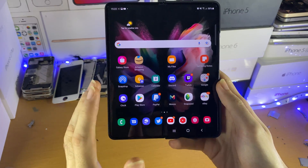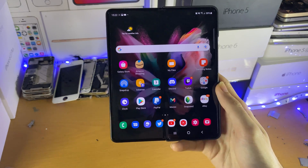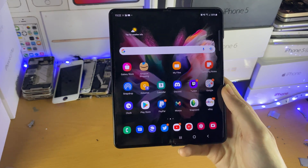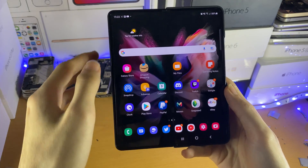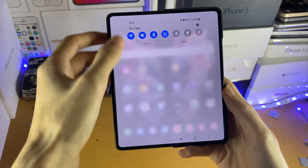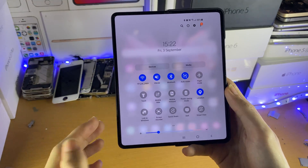Welcome everyone. I would like to show you how to screen record on any Samsung device. So what I want you to do is activate the control center. You do this by swiping down from the top twice.